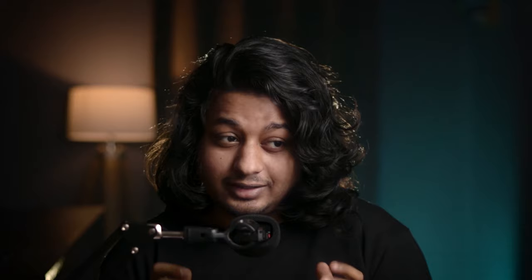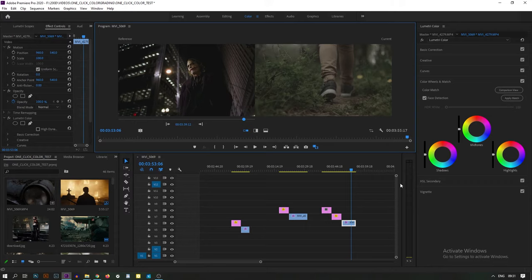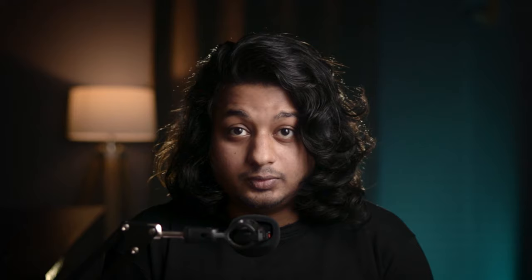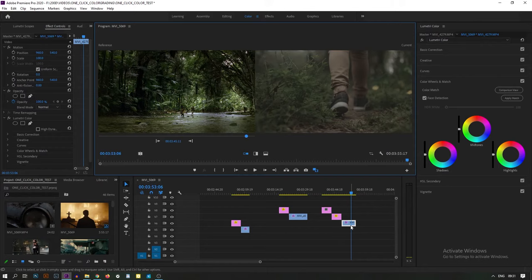Everything comes with some pros and cons. The pro of this technique is that you can color grade in one second — and that is true. But the con is it will not work every time. If the footage is from Los Angeles but you want to give it a jungle look, it will work in some cases.